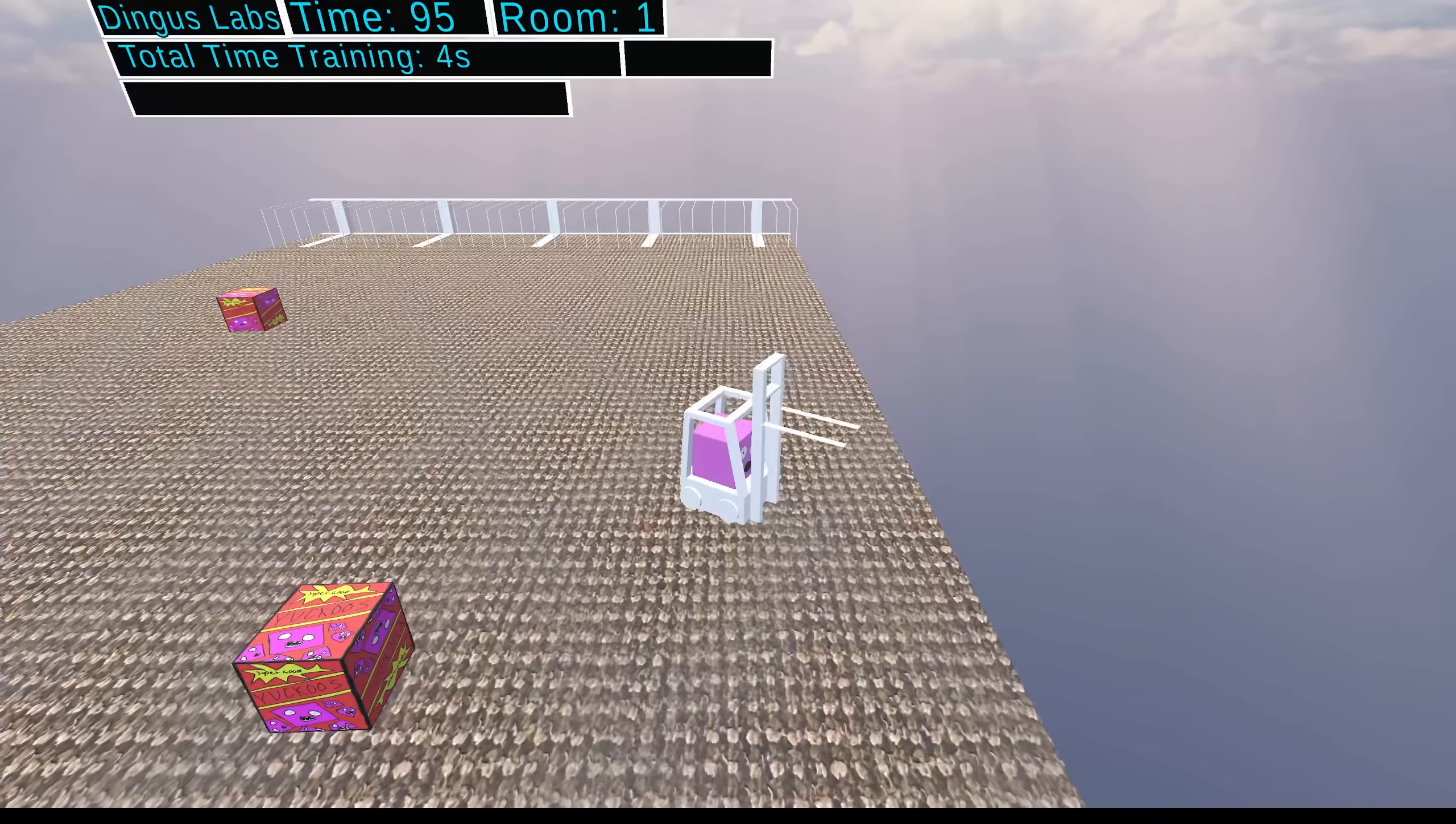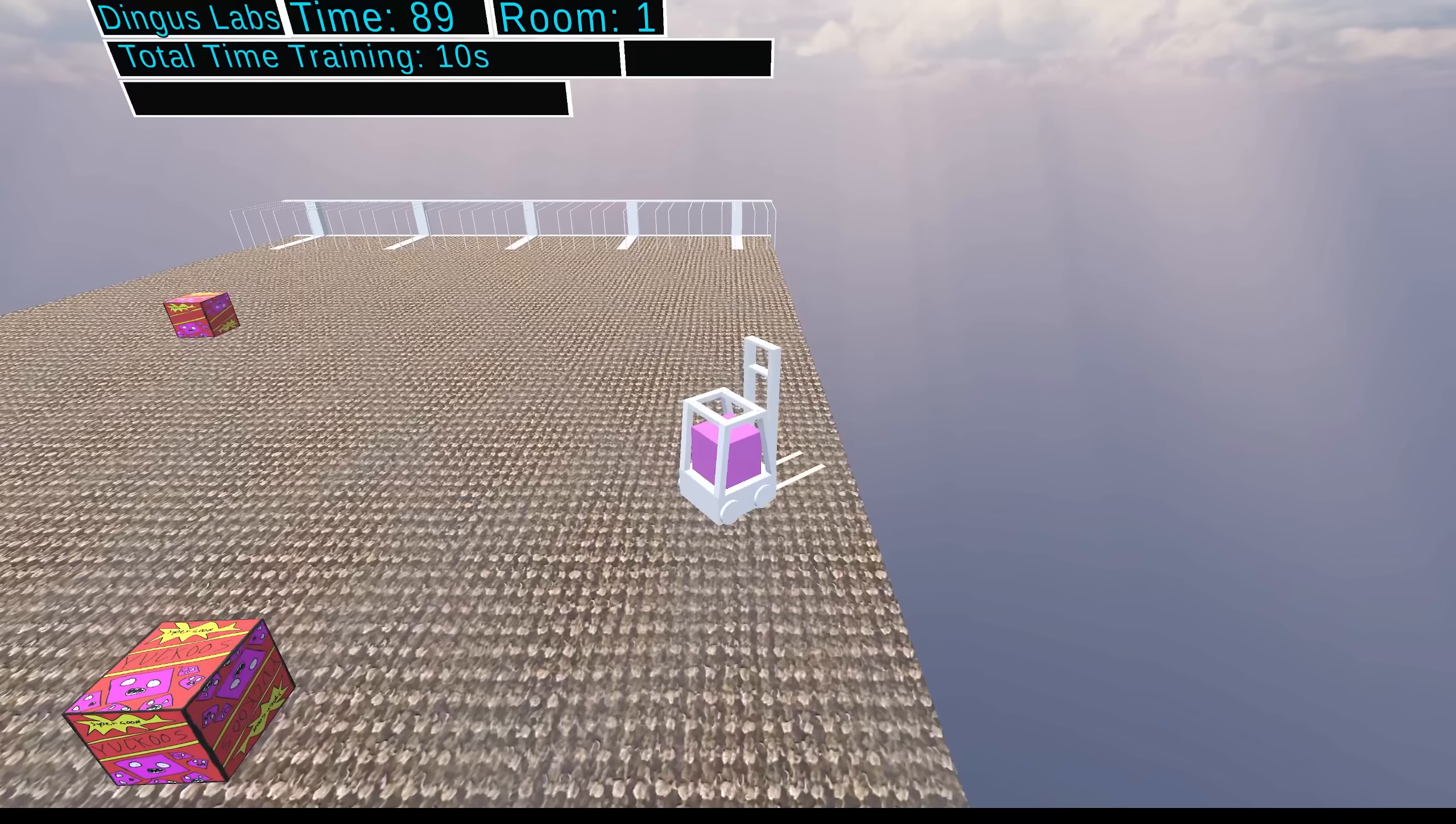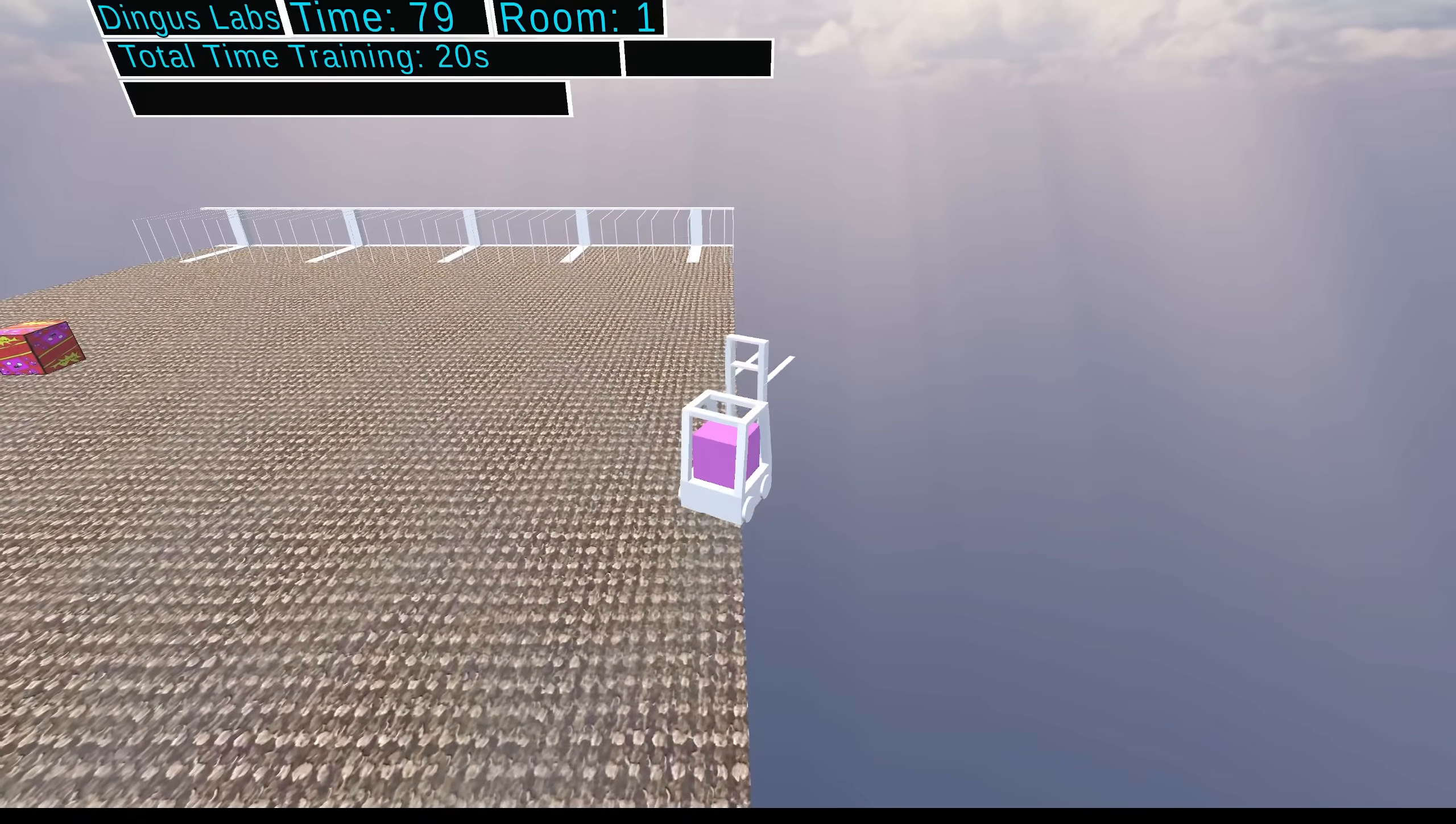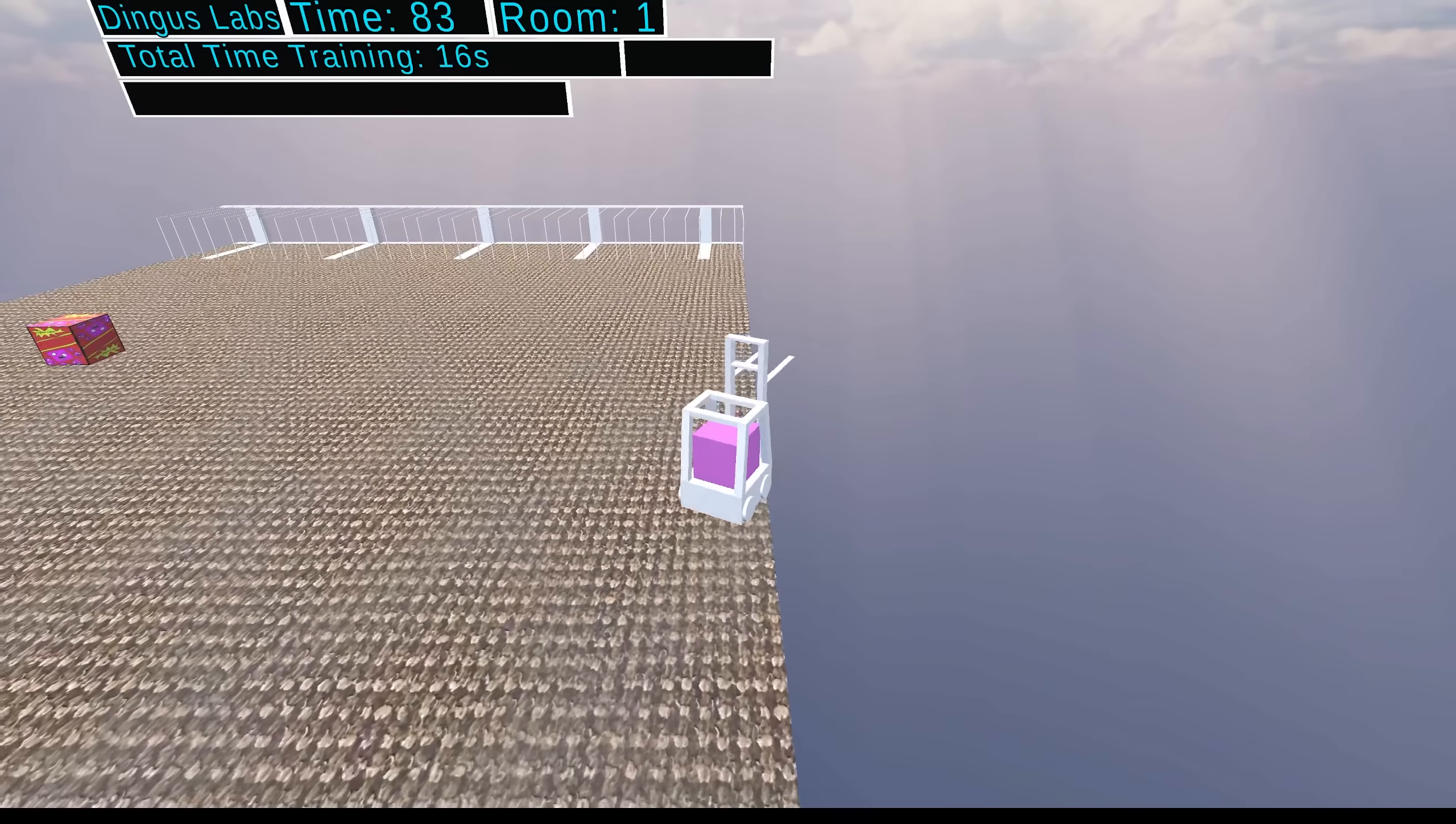I've initially created a simple starting room for Dingus to experiment and try to learn how to use the forklift. I also have 28 identical Dinguses running at the same time to improve training speed. His first exposure to his new environment is pretty much expected. Dingus rolls around clueless, raising and lowering the forks of the forklift, though it does look pretty funny at high speeds.